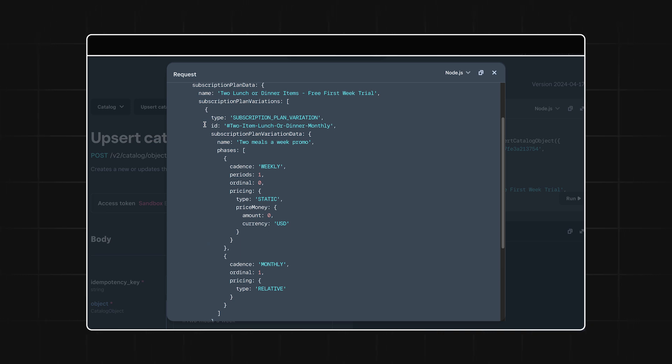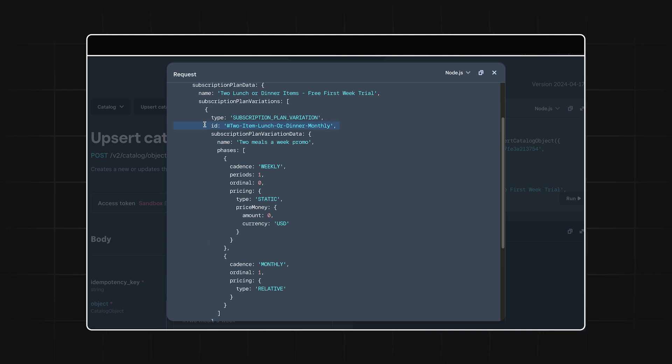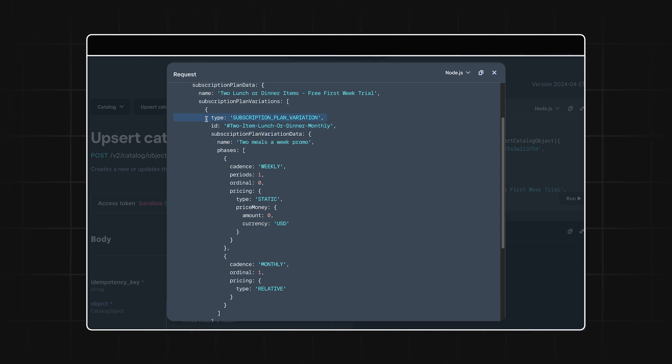This is the way in which we're selling our meals. Again, I'll give this an ID and then a type of subscription plan variation. Now, let's move on down and add some data.